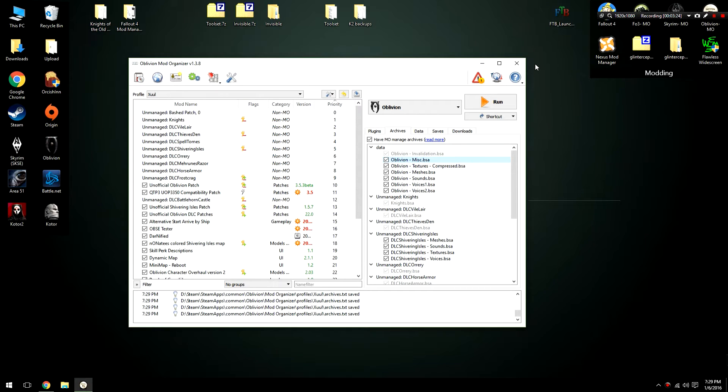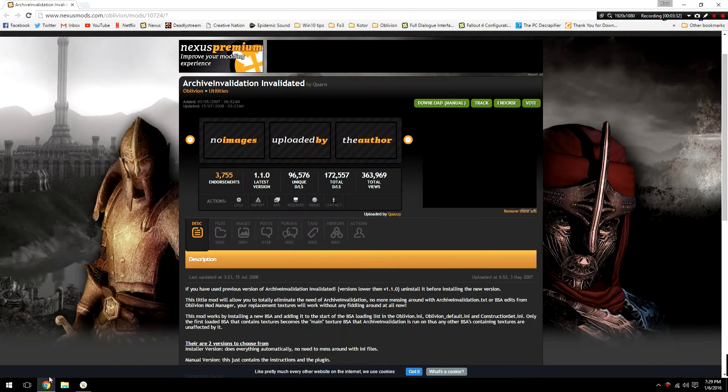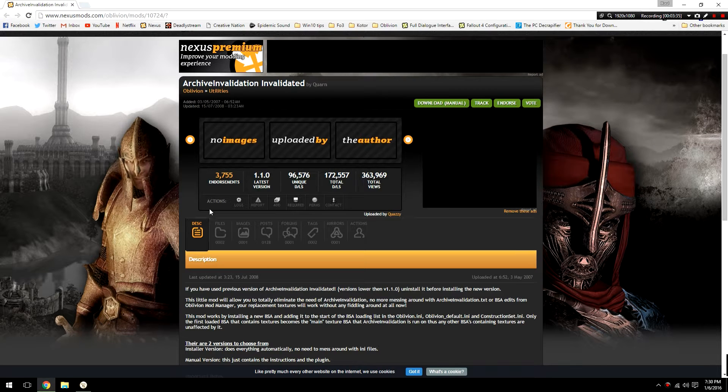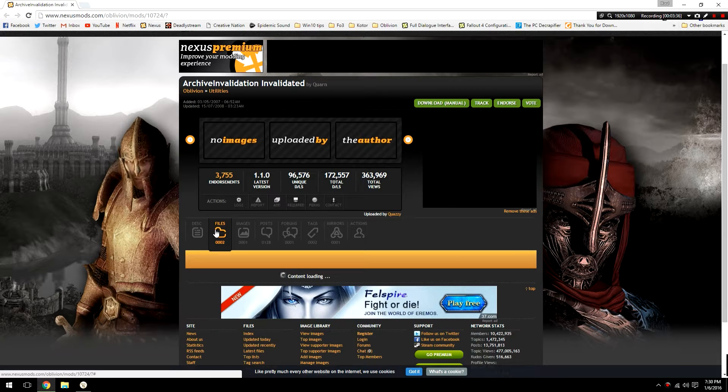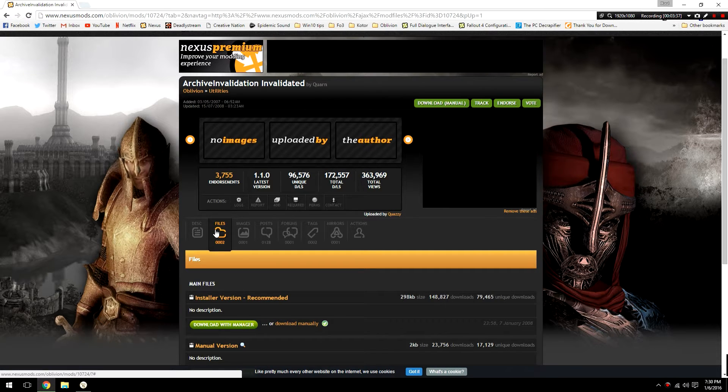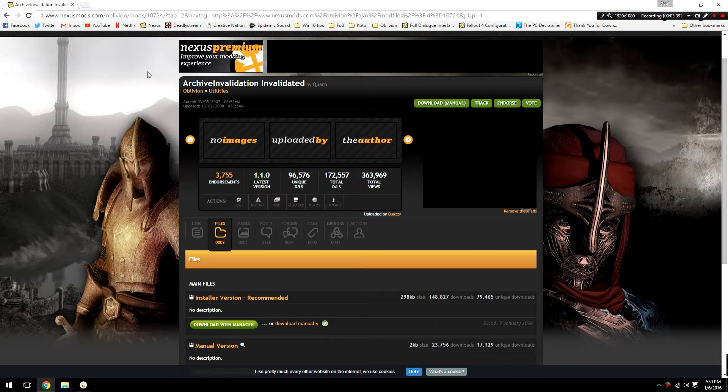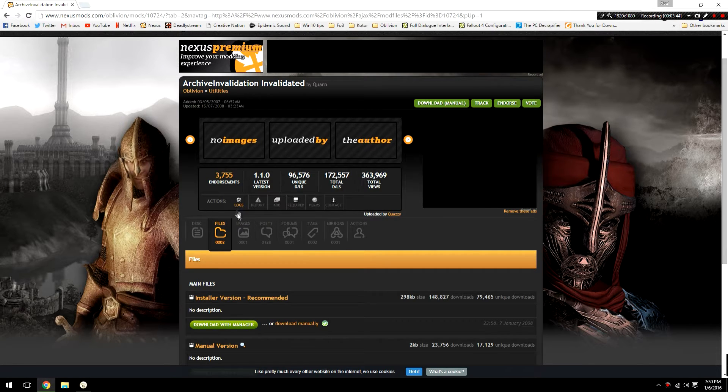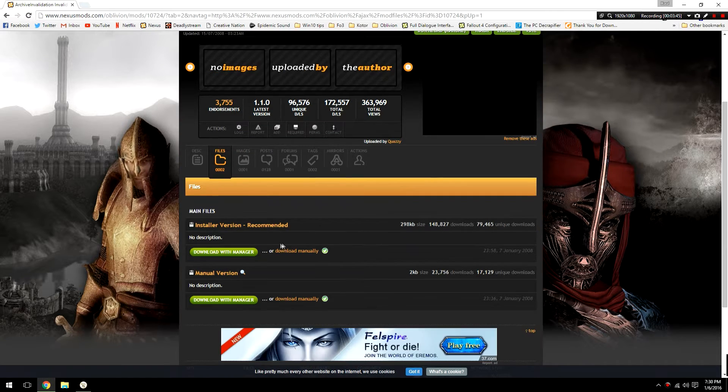However some people may be having problems with this method of archive invalidation for whatever reason, and because of that there is a tool we can use called Archive Invalidation Invalidated. This is a simple software utility that you are going to head over to the Nexus.